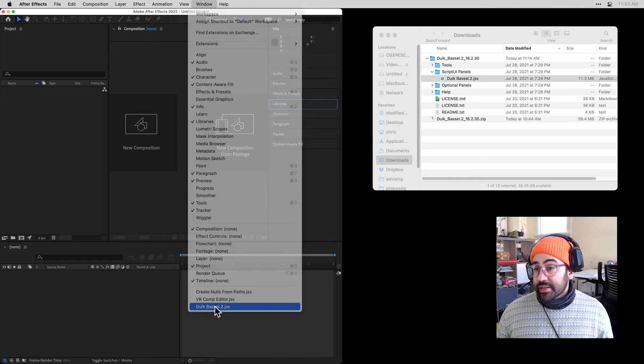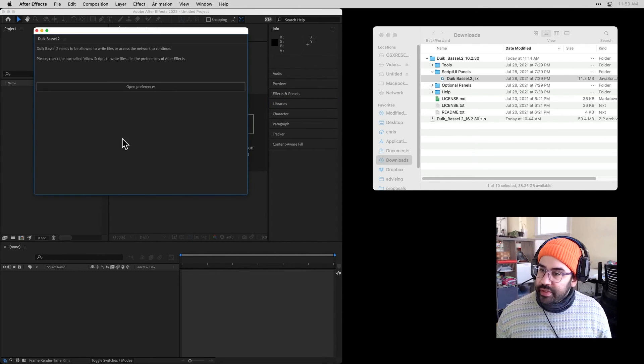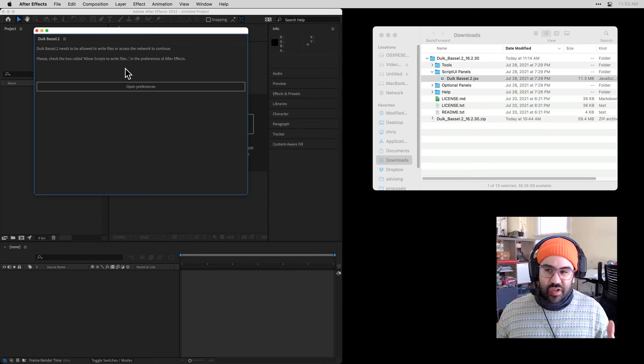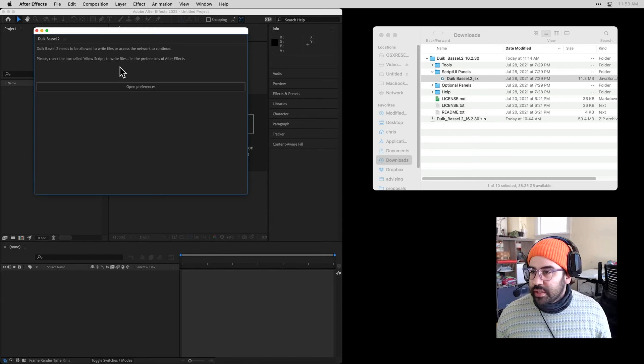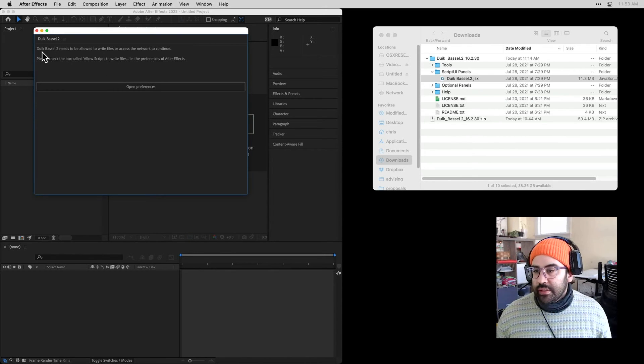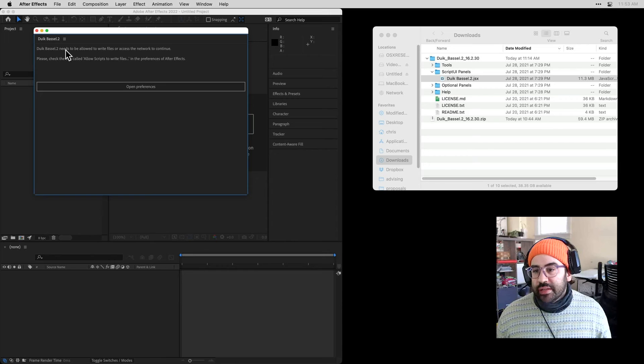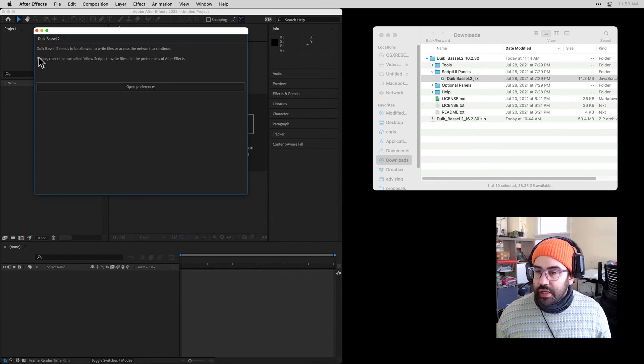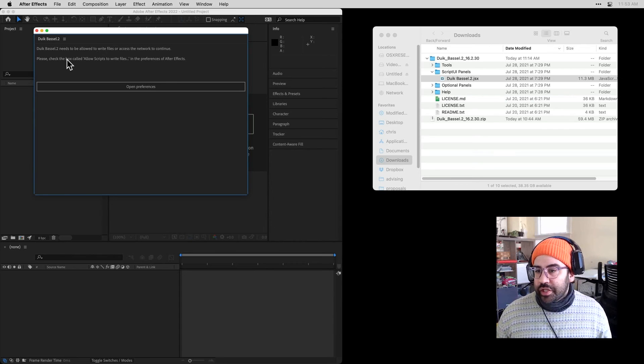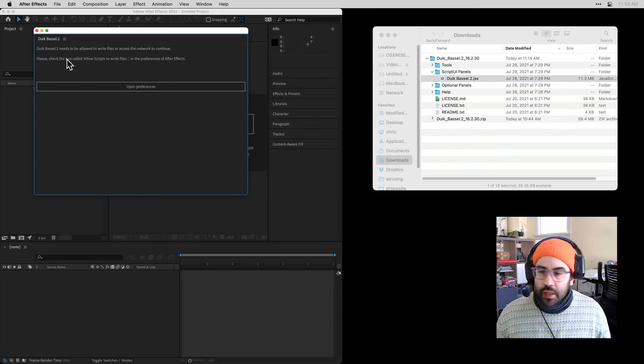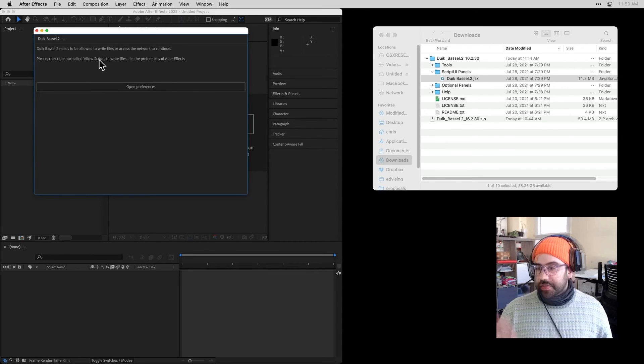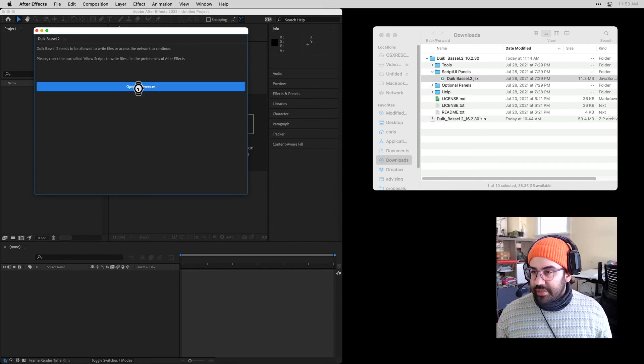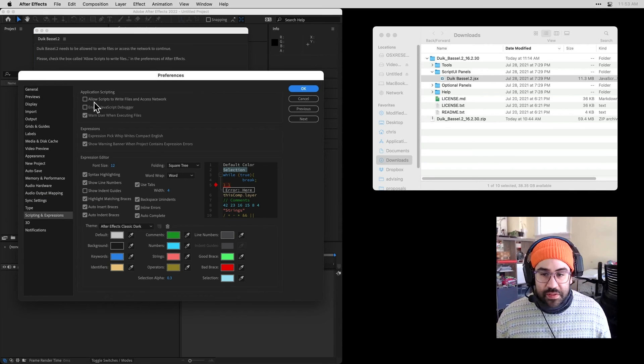This is the first time I'm running this, so I'm going to need to do a little bit of additional setup. I get a pretty straightforward dialog here telling me that duik-basil needs to be allowed to write files or access the network to continue. That means I need to open up my Preferences and check the box called Allow Scripts to Write Files. I could just hit that button right inside of the duik dialog that jumps me into Preferences.